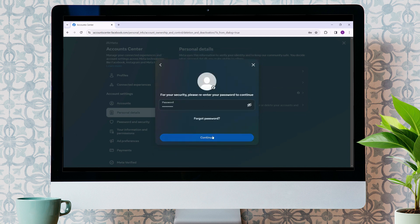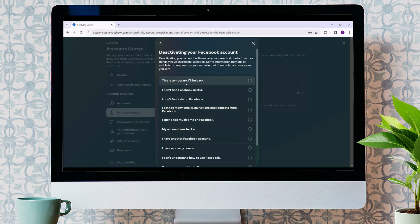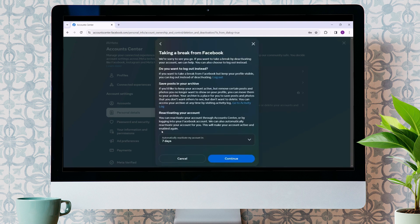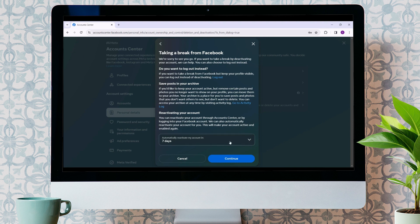Then, you will be prompted with an option, after how many days would you like to automatically reactivate your account? Click on this and select whichever you want. For now, I'm selecting Don't reactivate automatically. Continue.